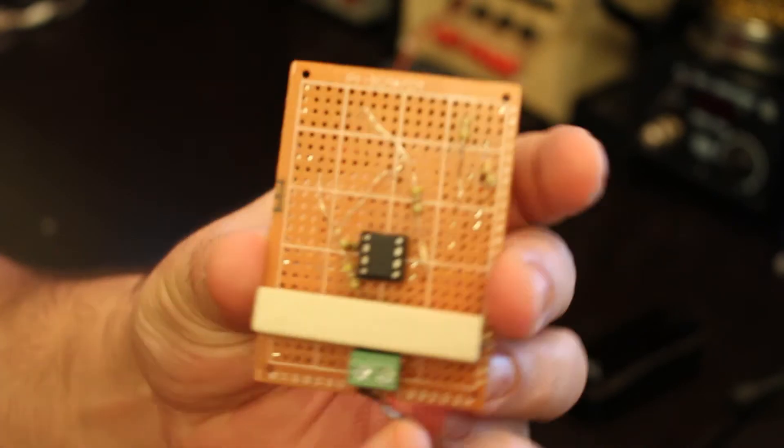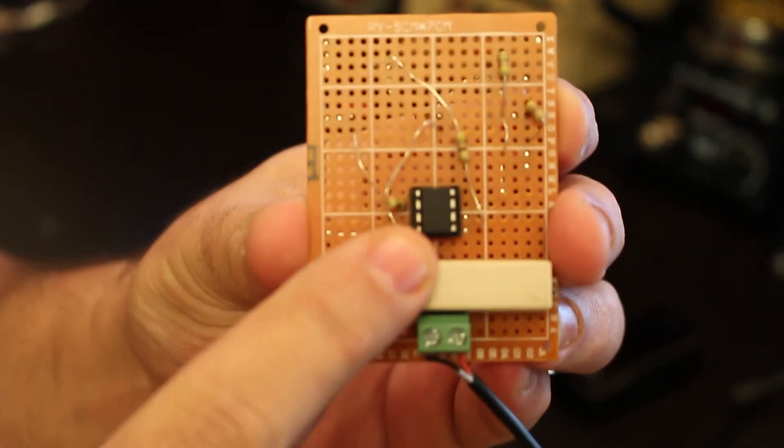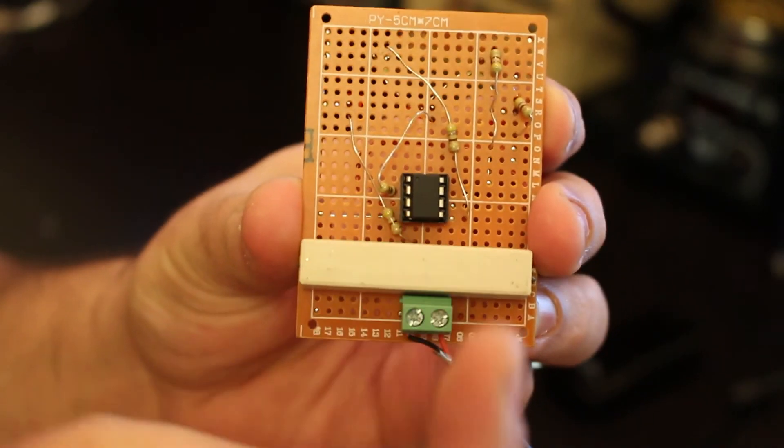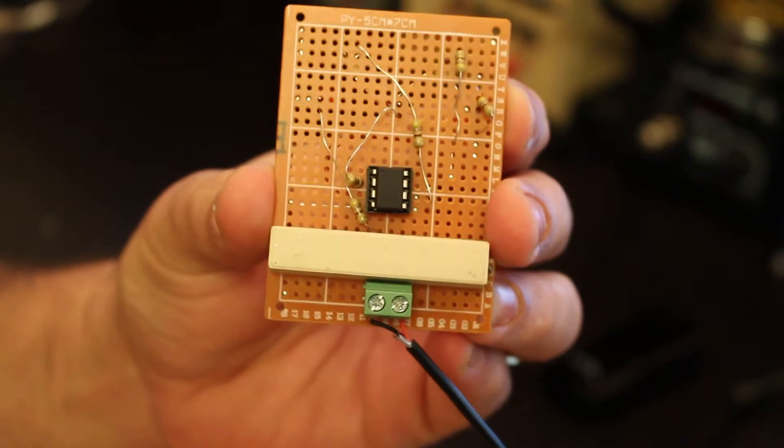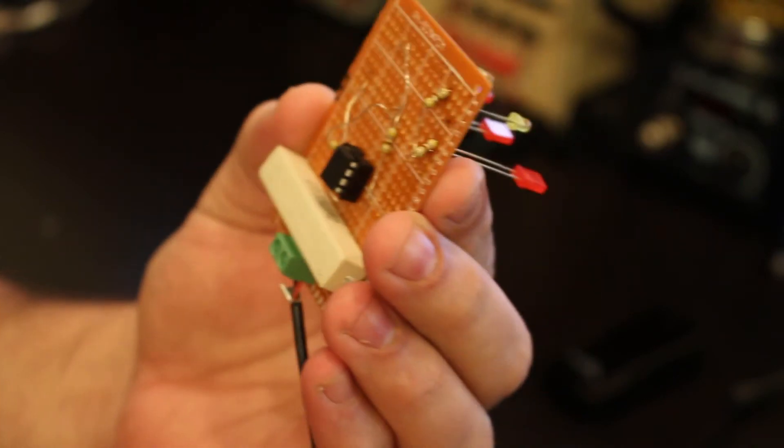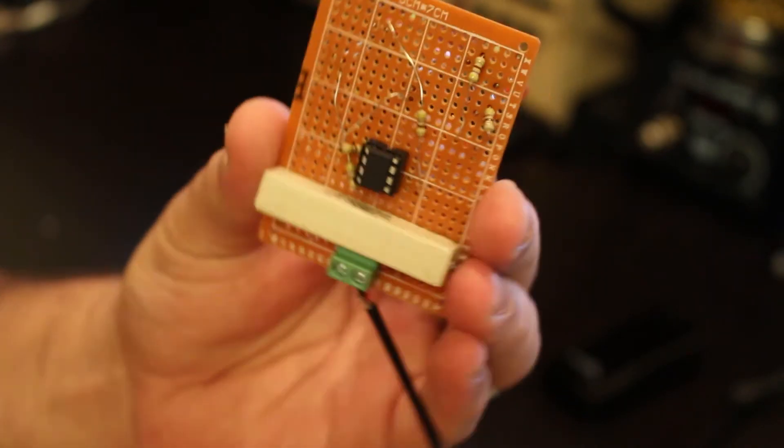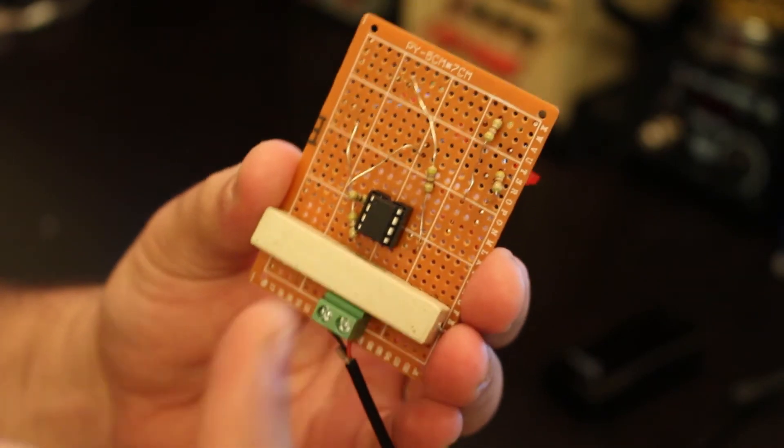So I created the ATtiny85, which is a very nice IC controller, kind of like a mini Arduino that you can use, and it's pretty powerful.